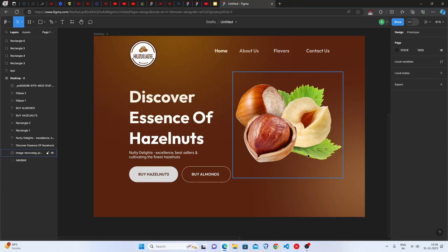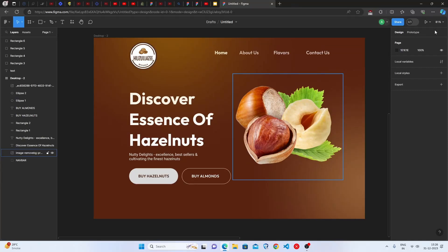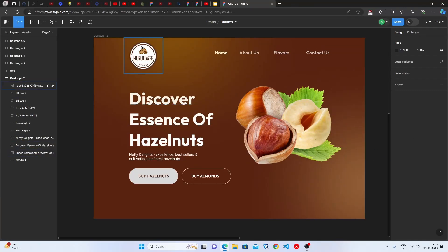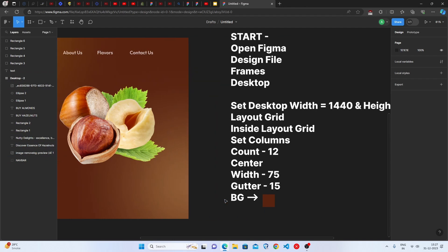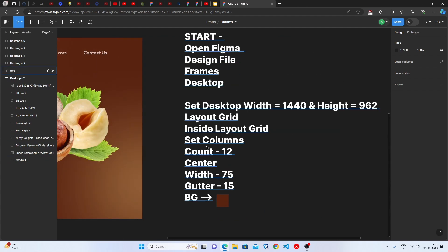Hey everyone, welcome back to Code Arena. Today we are going to be making this Hazelnut UI design home page in Figma, so let's get started.